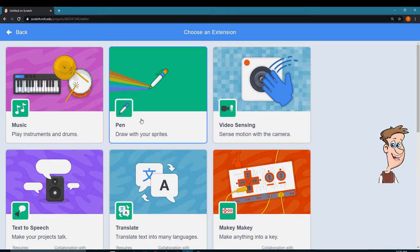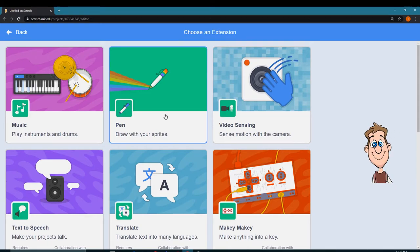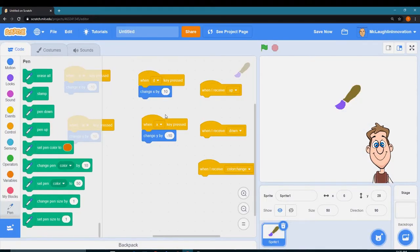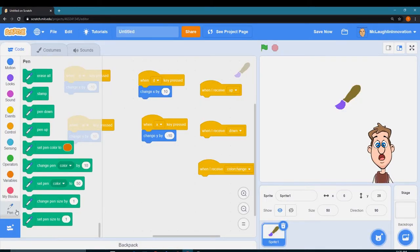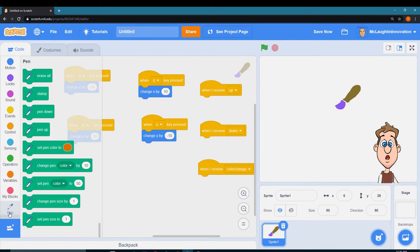I want the pen blocks. So now I have a new set of blocks down here that I have access to.